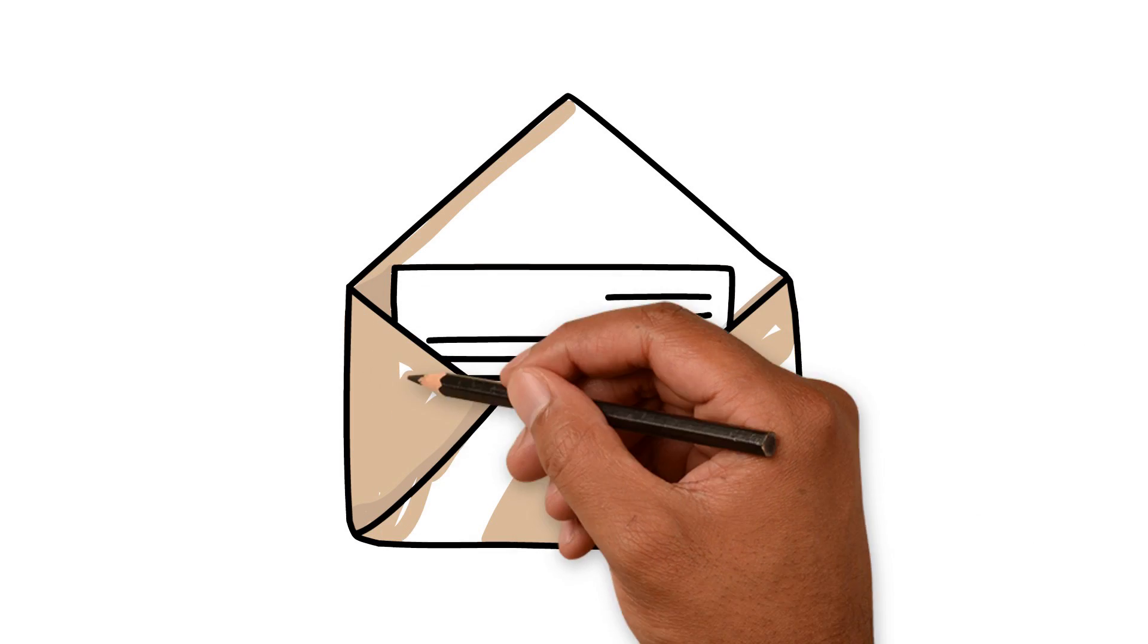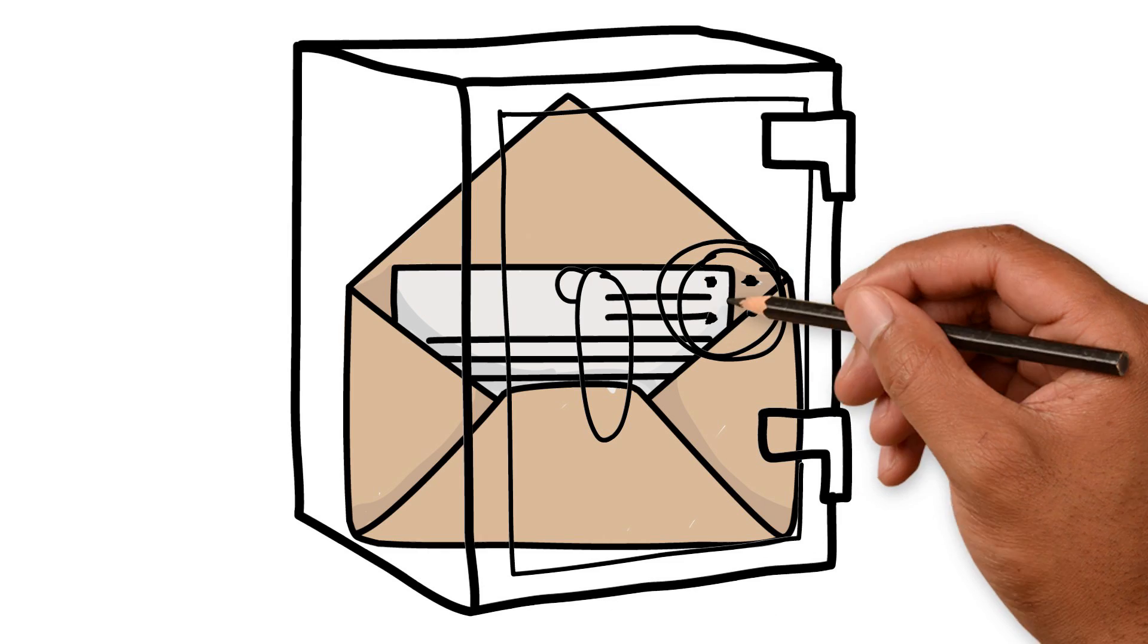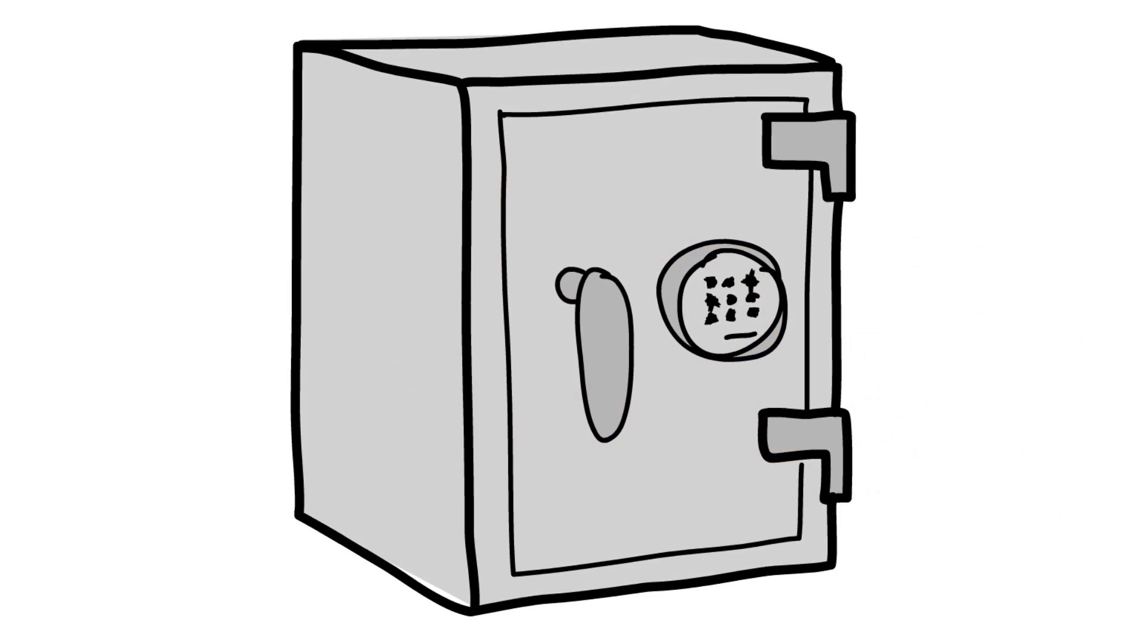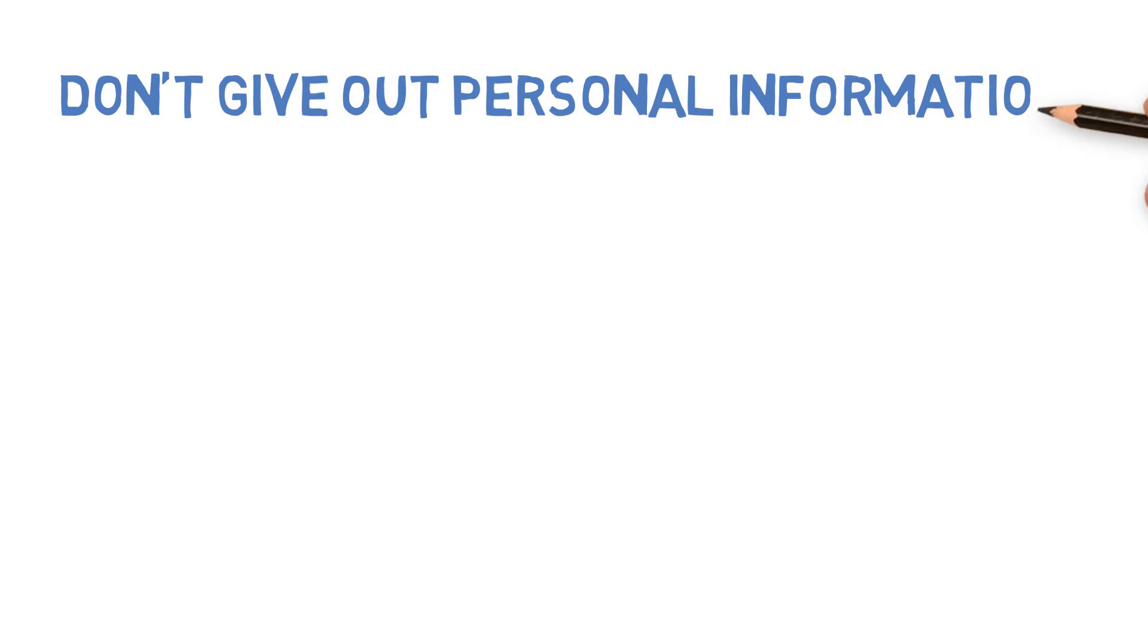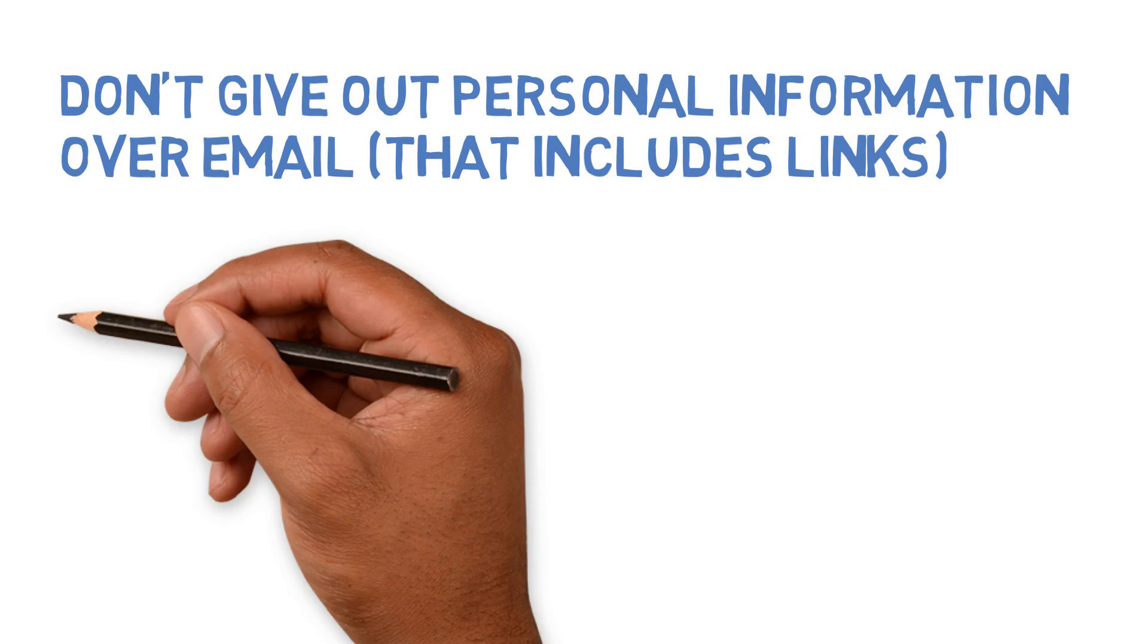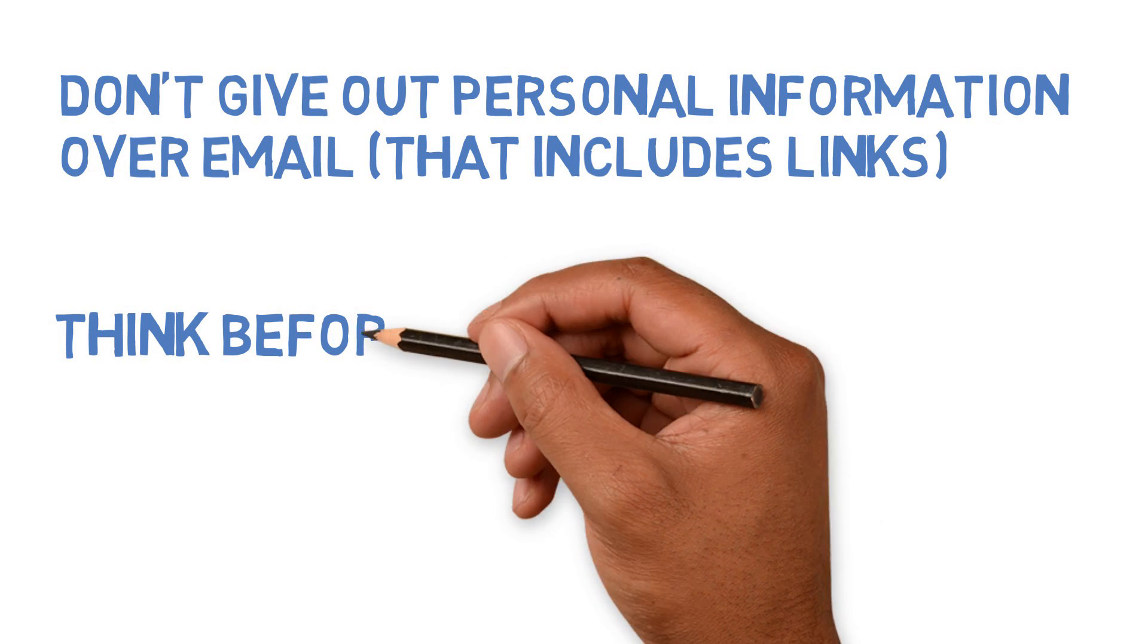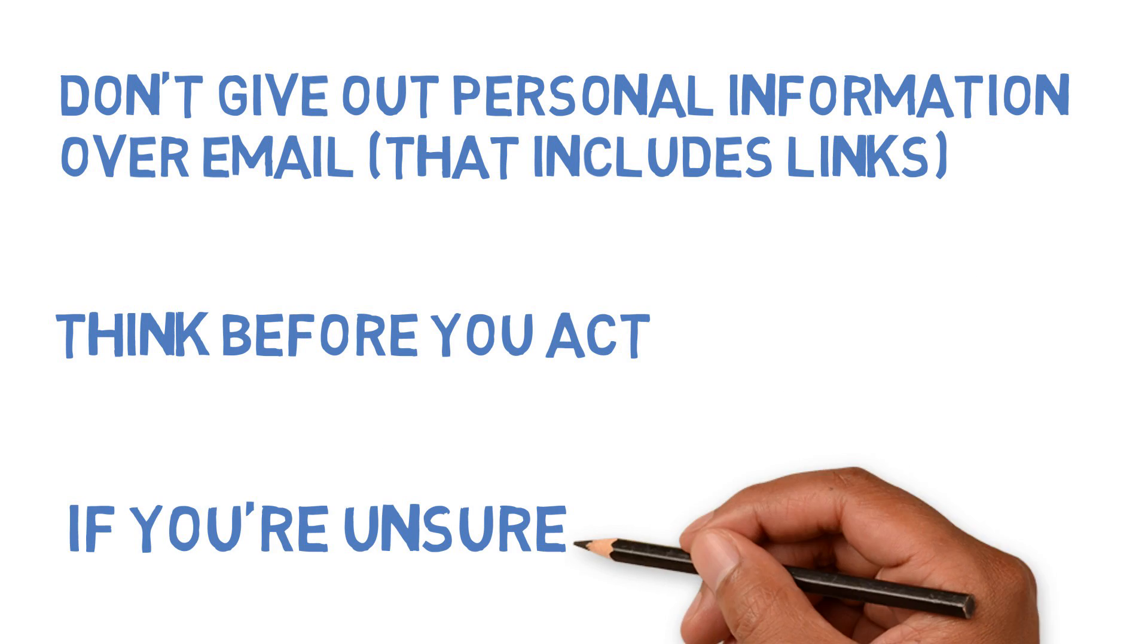Now we talked about these in our last video, but they're important, so let's revisit some tips for email security. Don't give out personal information over email. That includes links you click on. Think before you act. Your personal information is too valuable to lose.